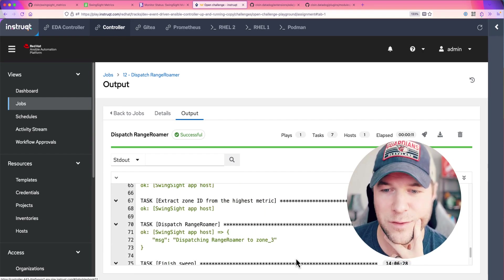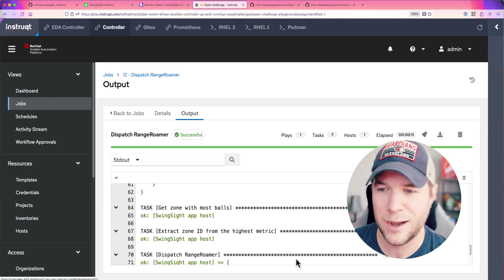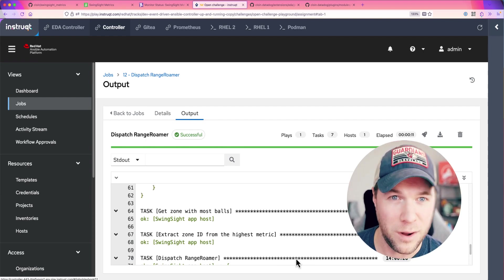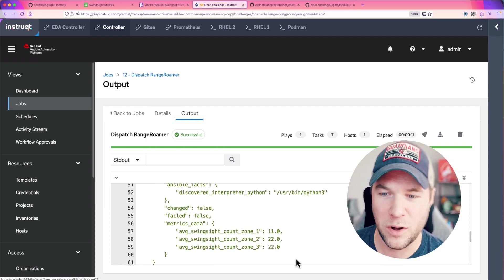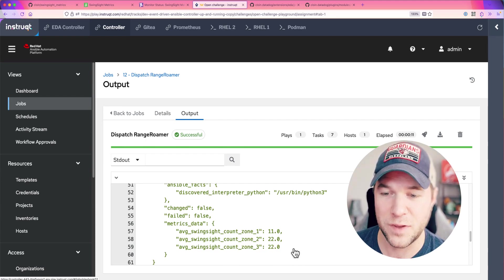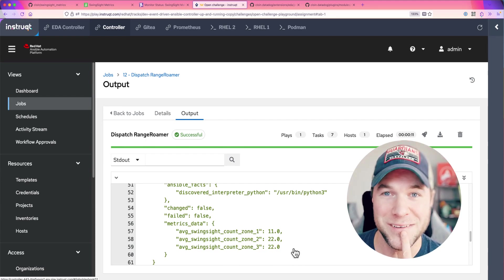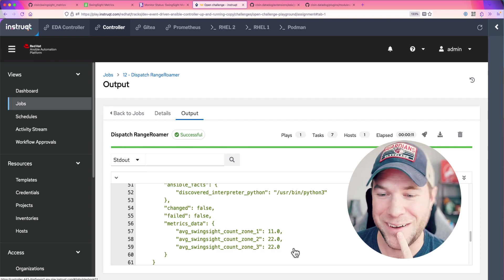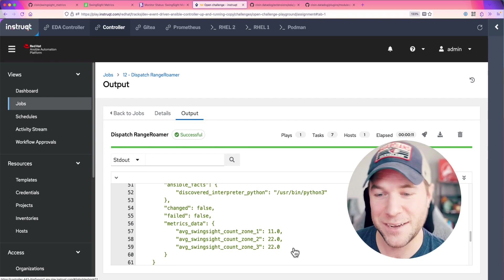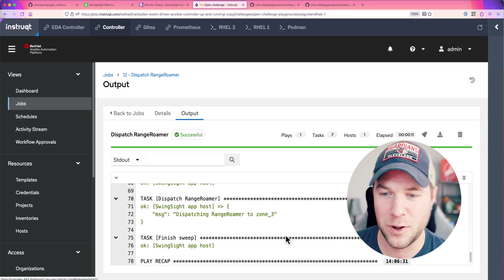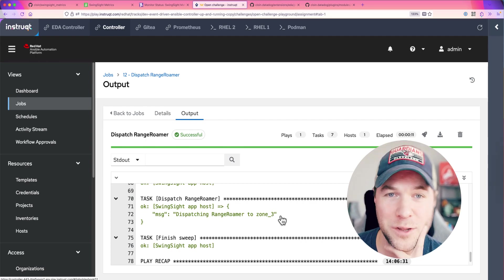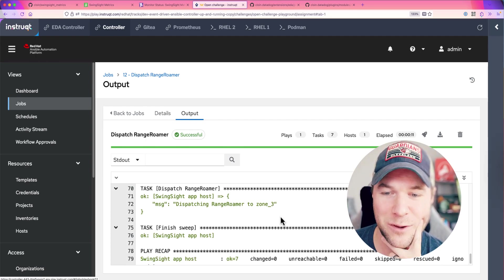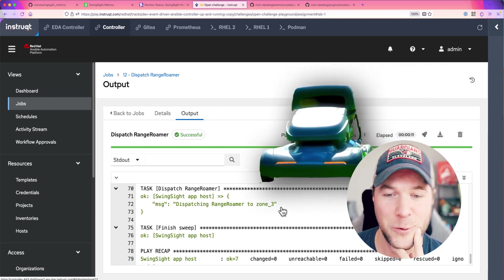From there, it's going to take the highest metric. Now, here's a little logic problem. I hit 55 balls which I guess does divide evenly among three zones. So, I have two competing zones and it looks like we just took the first one which was zone 3 with 22 balls in that zone and we dispatched a Range Roamer to that zone.